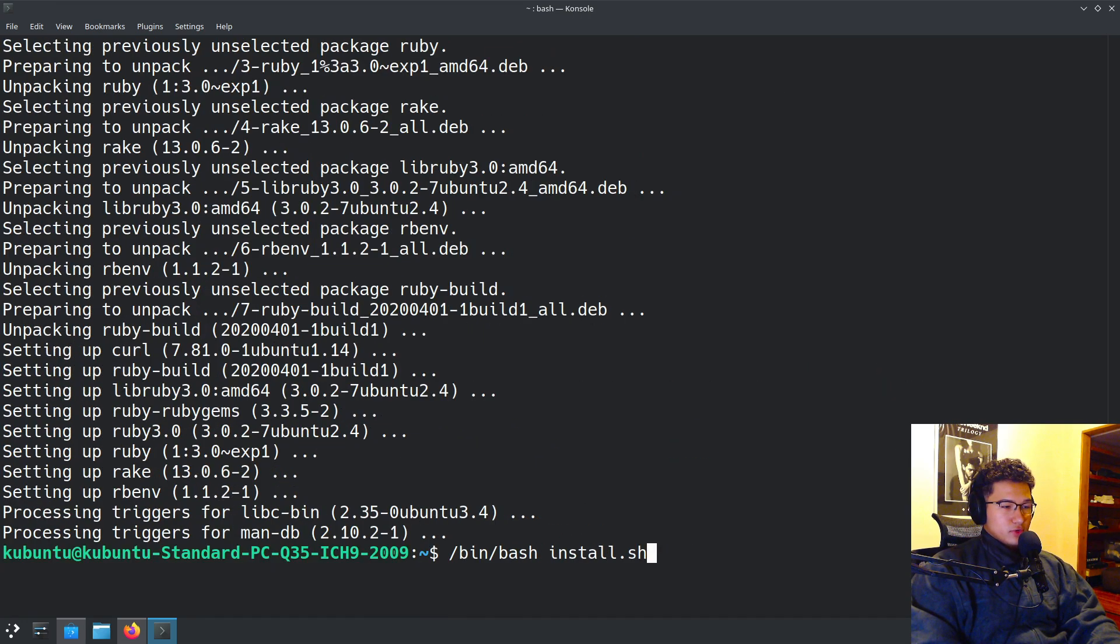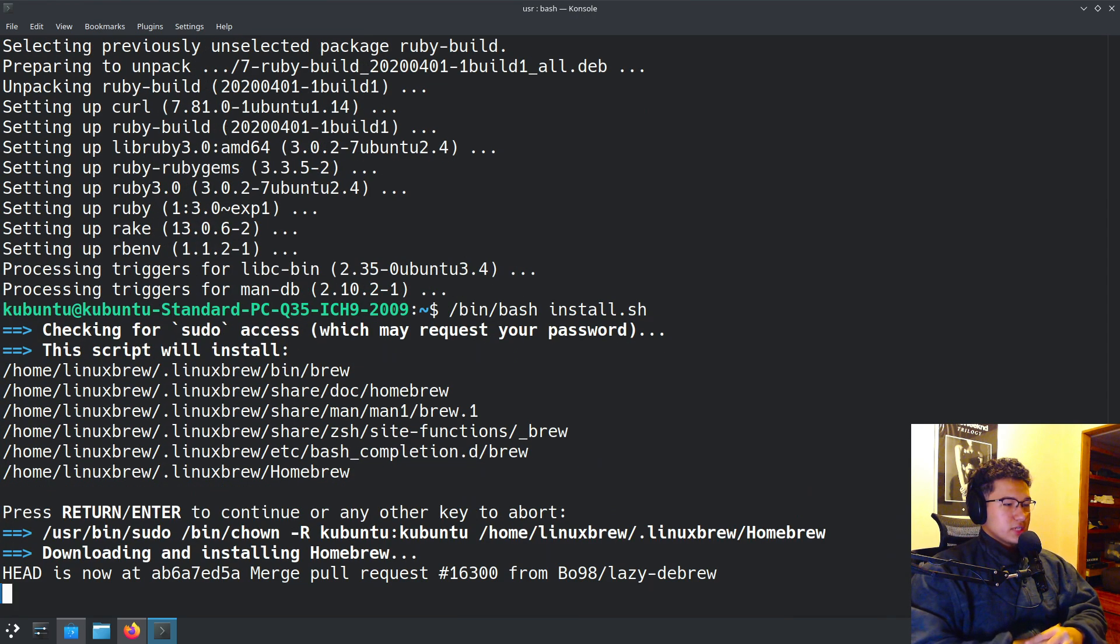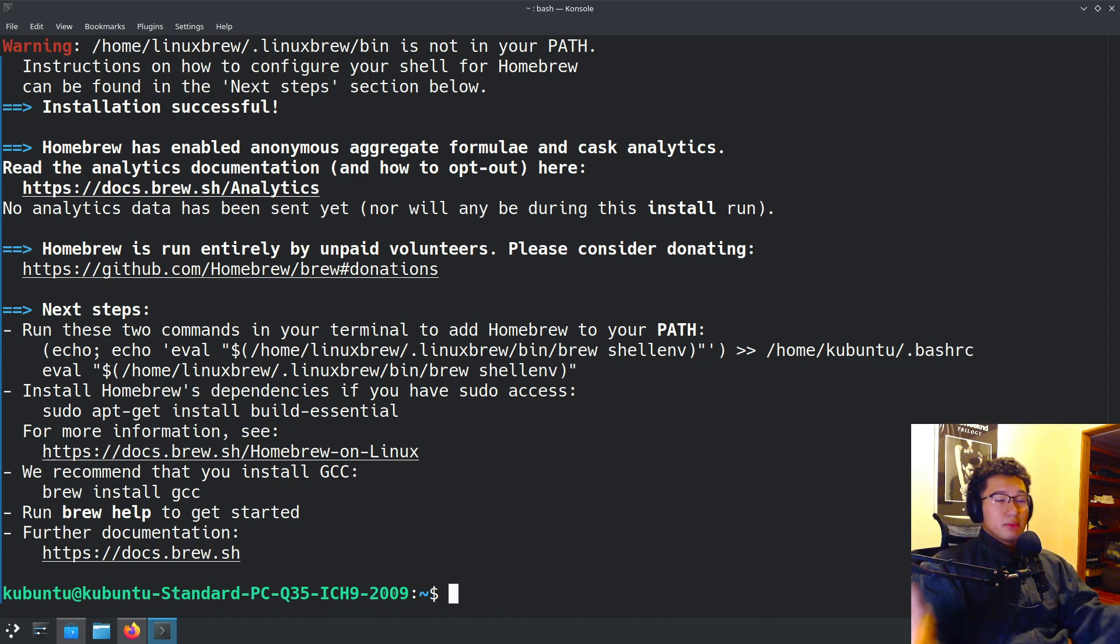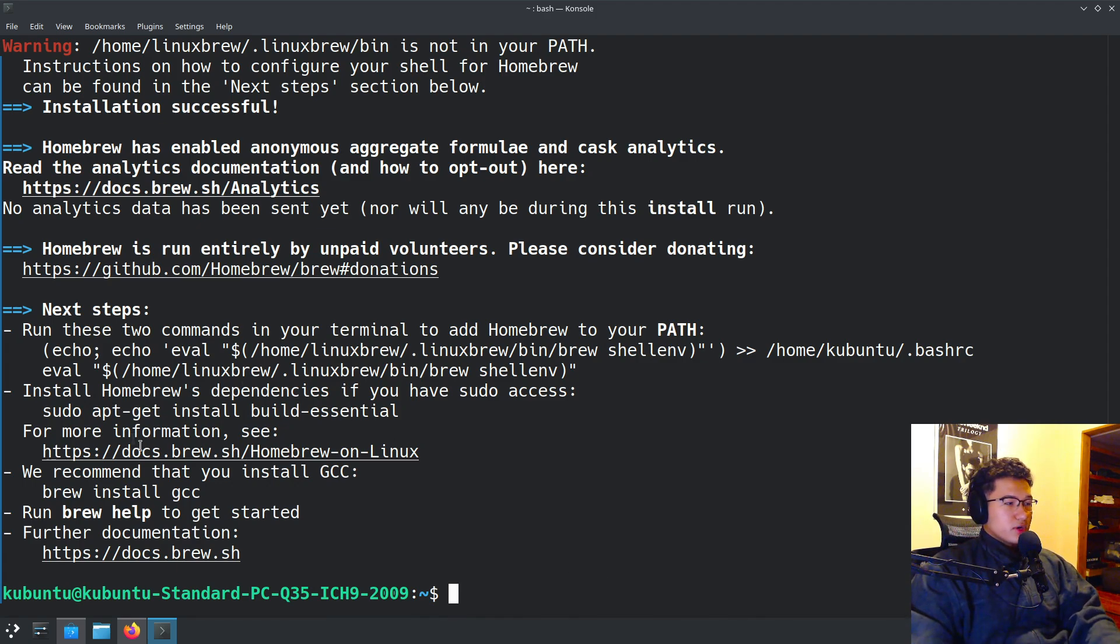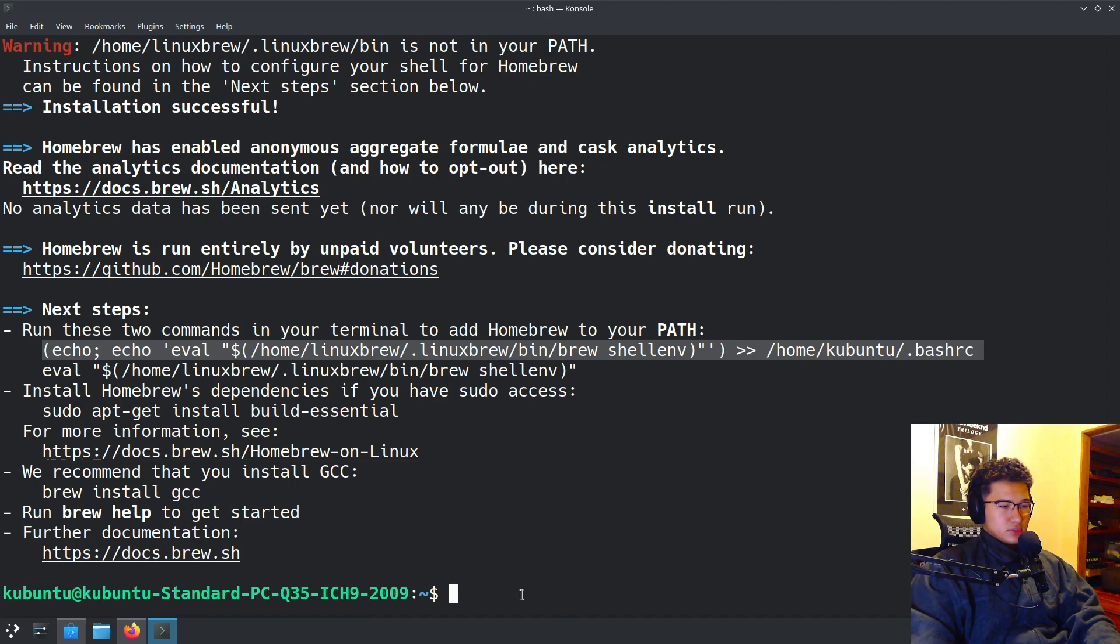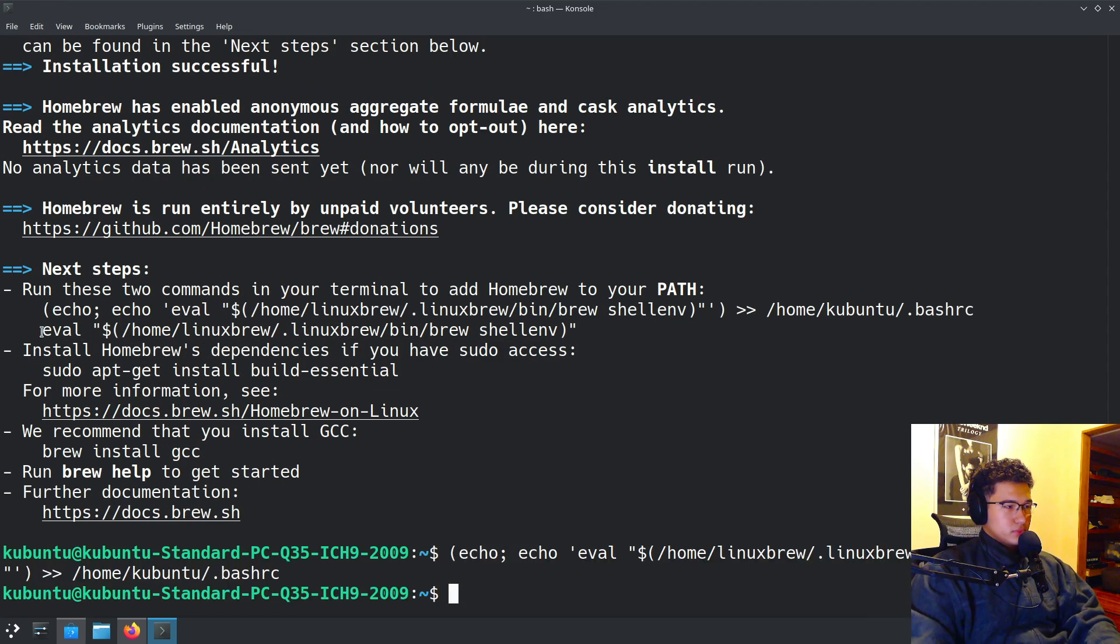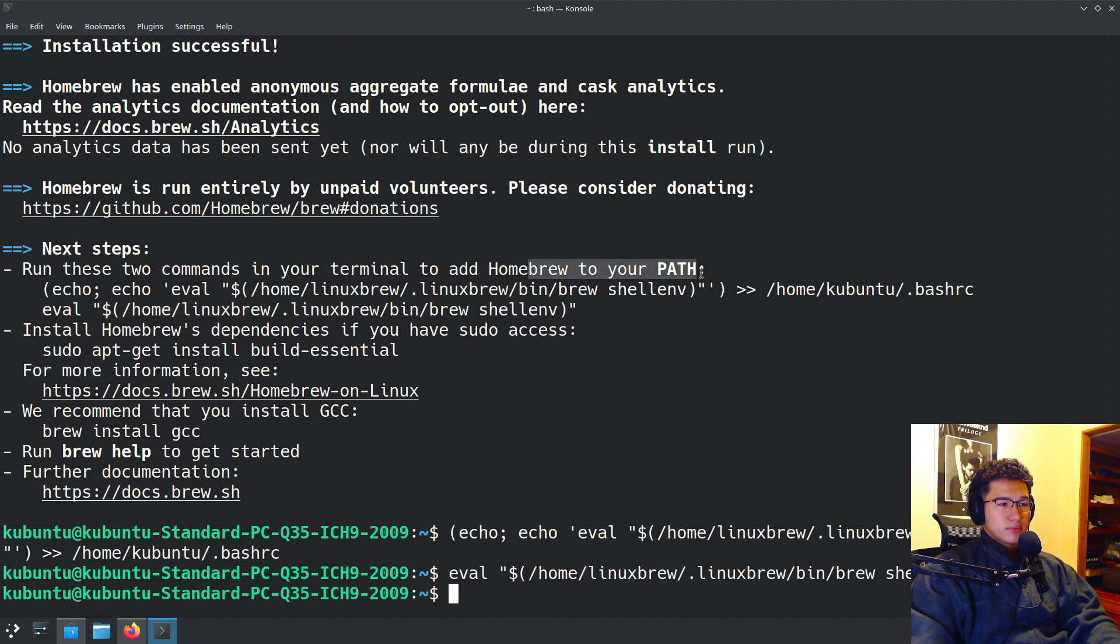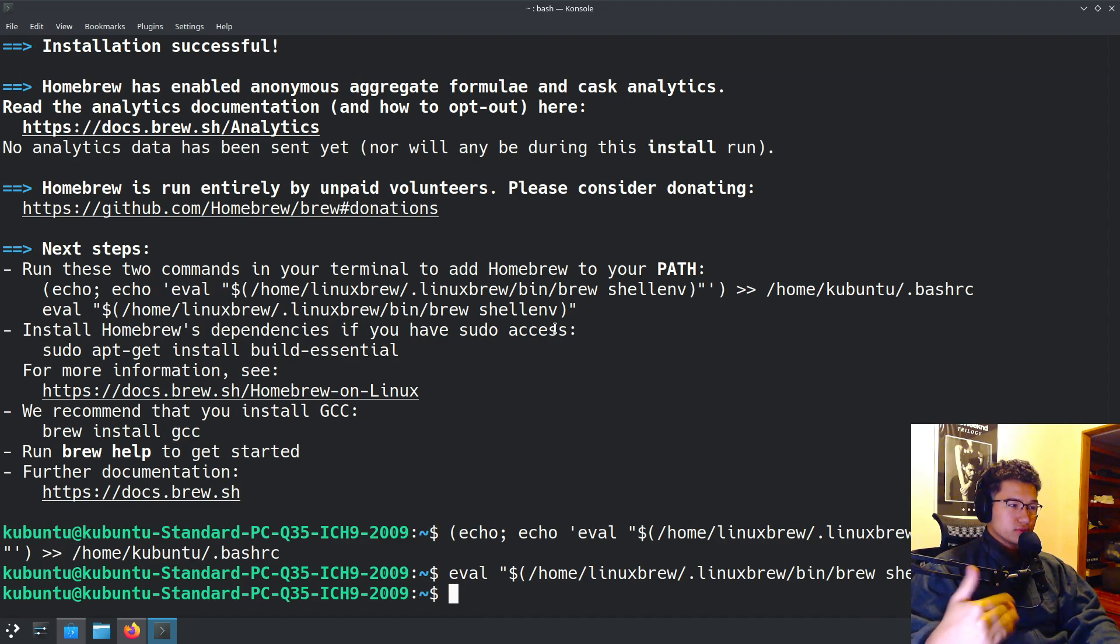We're going to run the command again and press enter. This time it should fully install. And there we go. It gave us next steps. Please run these steps since otherwise, when you close the terminal, it won't work. So we'll quickly do Control+Shift+C to copy it and run it. And we're going to run this other command. That should have set Homebrew to your path so it runs every time you run your terminal.